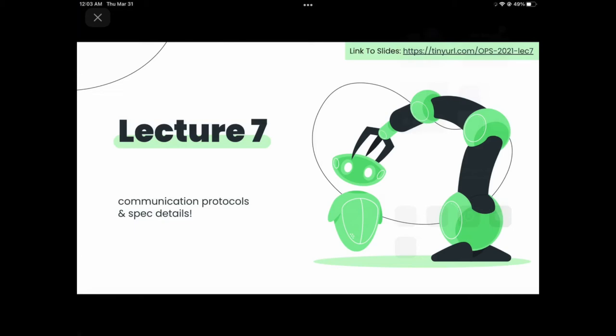All right, everybody, thanks so much for coming out to lecture seven. We're excited to see you guys. I hope everyone had a good spring break. I know we're starting late and we have a lot to cover, so we're going to get right into it.